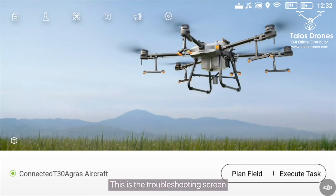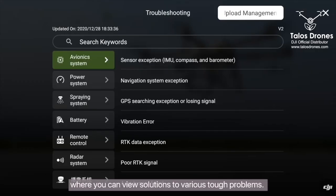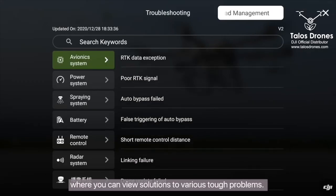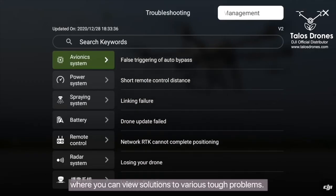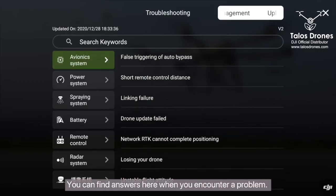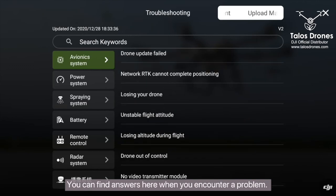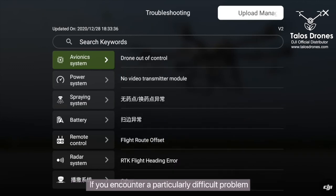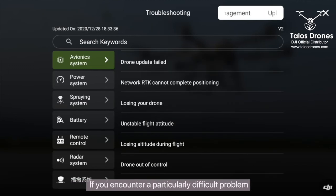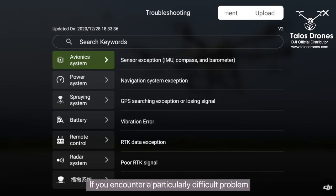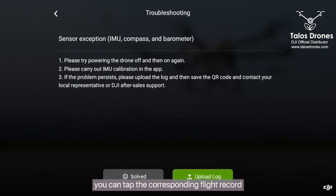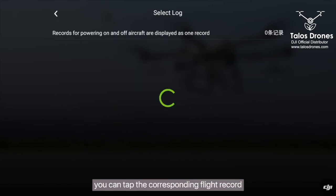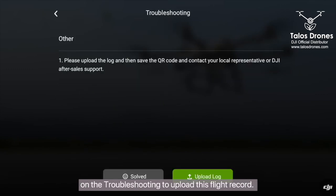This is the troubleshooting screen, where you can view solutions to various tough problems. You can find answers here when you encounter a problem. If you encounter a particularly difficult problem, you can tap the corresponding flight record on the troubleshooting screen to upload that flight record.